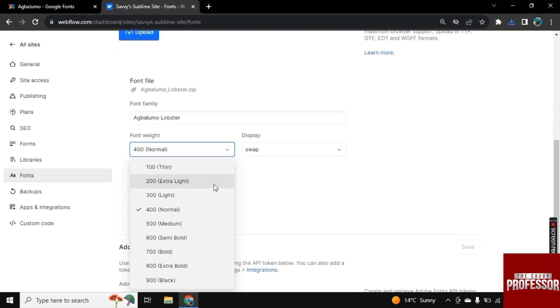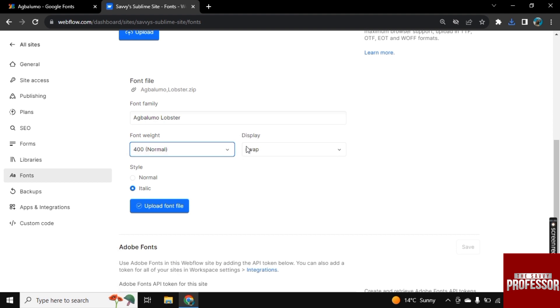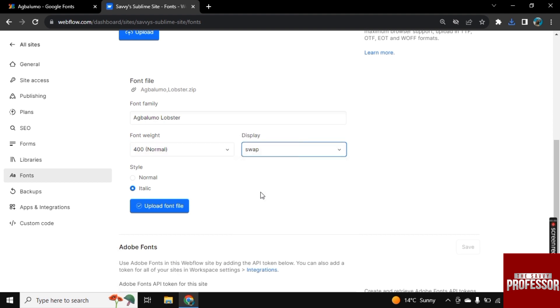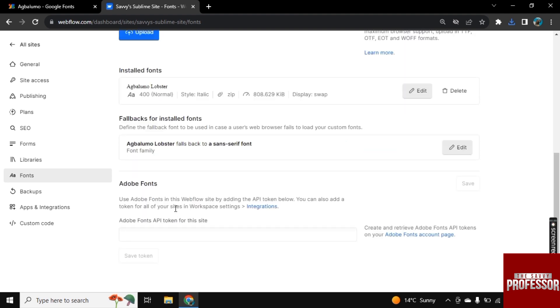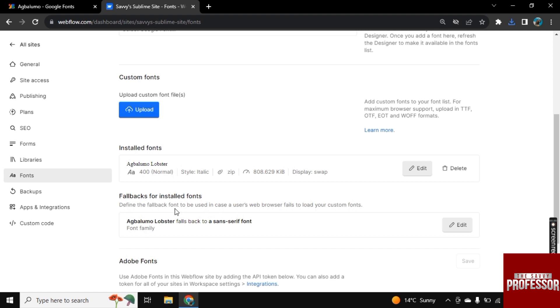And even you can change its style. And you can change font width and display. So once you are satisfied with the setting, click on upload font. And now the font is uploaded in Webflow website. So in this way, you can upload fonts in Webflow.